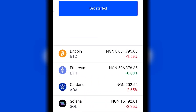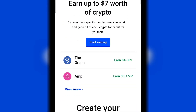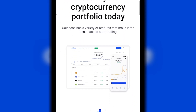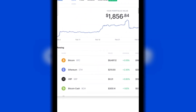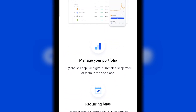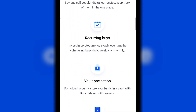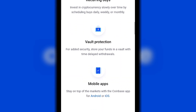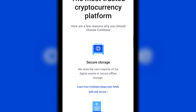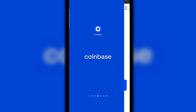Hey guys, welcome to another crypto trading app tutorial. In today's video we will explore together the Coinbase app. I will take you through how to buy your first coin and sell your first coin, how to deposit, how to withdraw from Coinbase, and also how to trade and earn passive income on Coinbase.